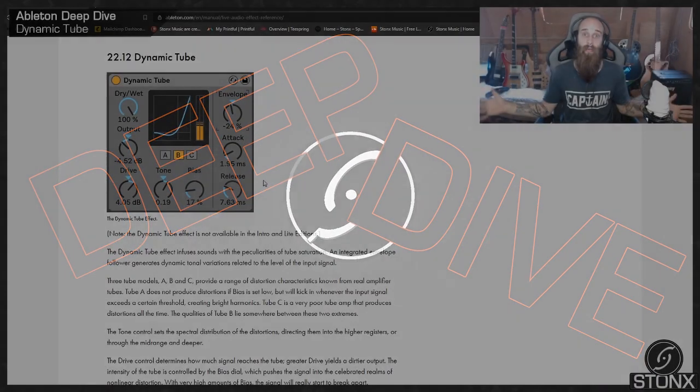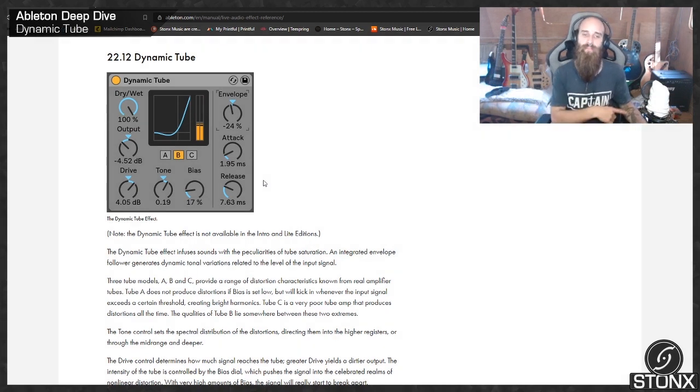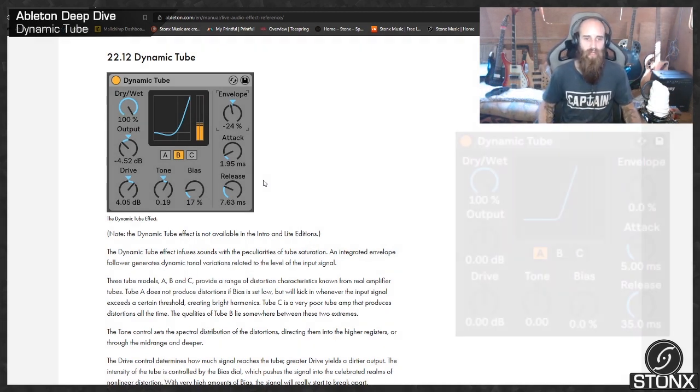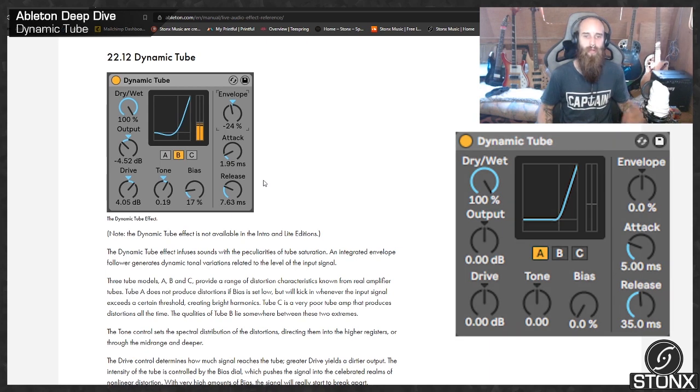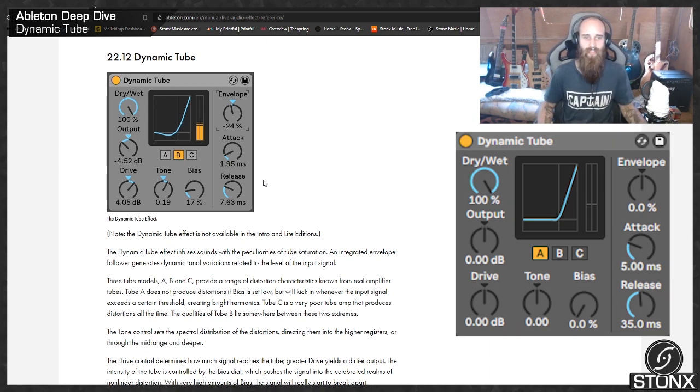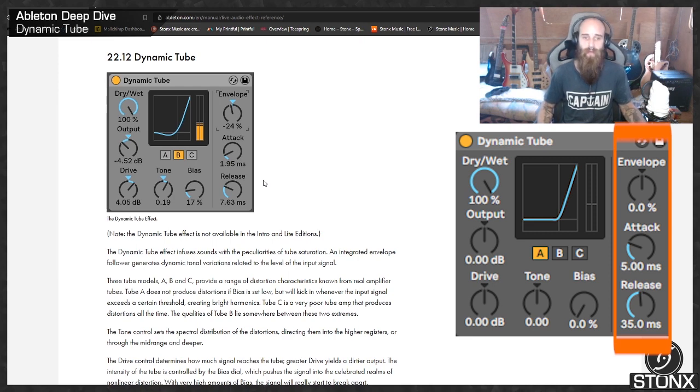Here we are in the Ableton Manual. Let's see what they have to say about it. The Dynamic Tube Effect infuses sounds with the peculiarities of tube saturation. An integrated envelope follower generates dynamic tonal variations related to the level of the input signal.